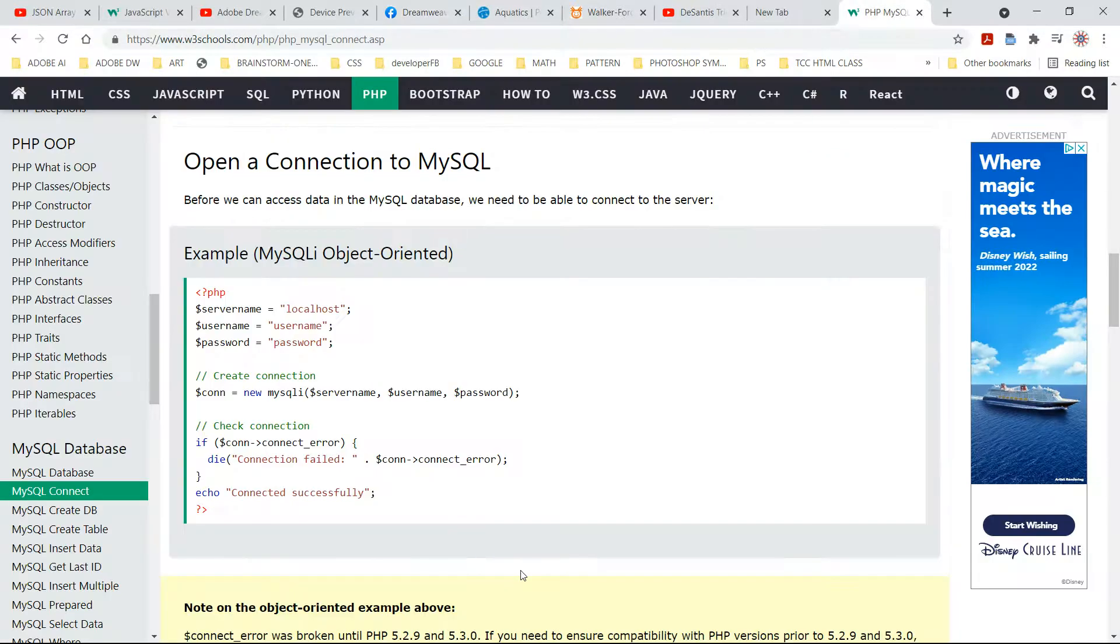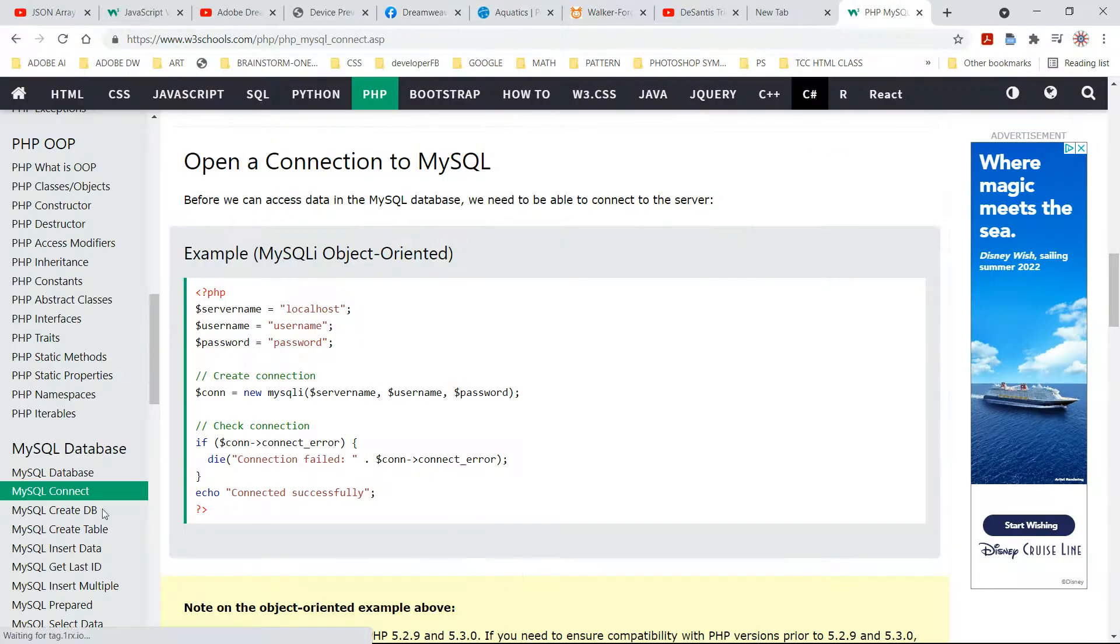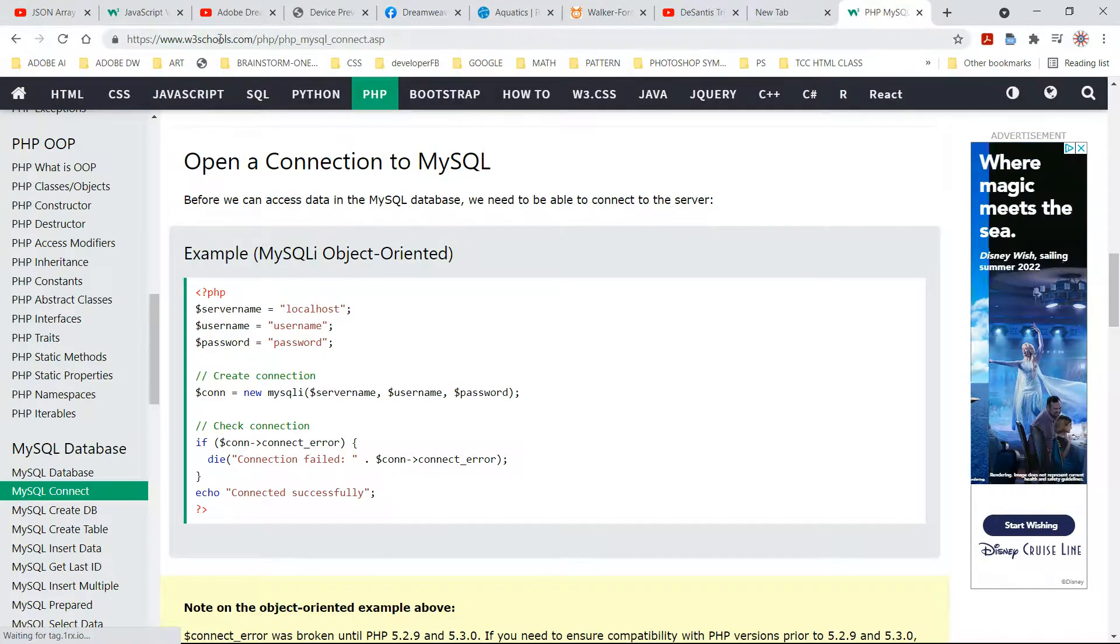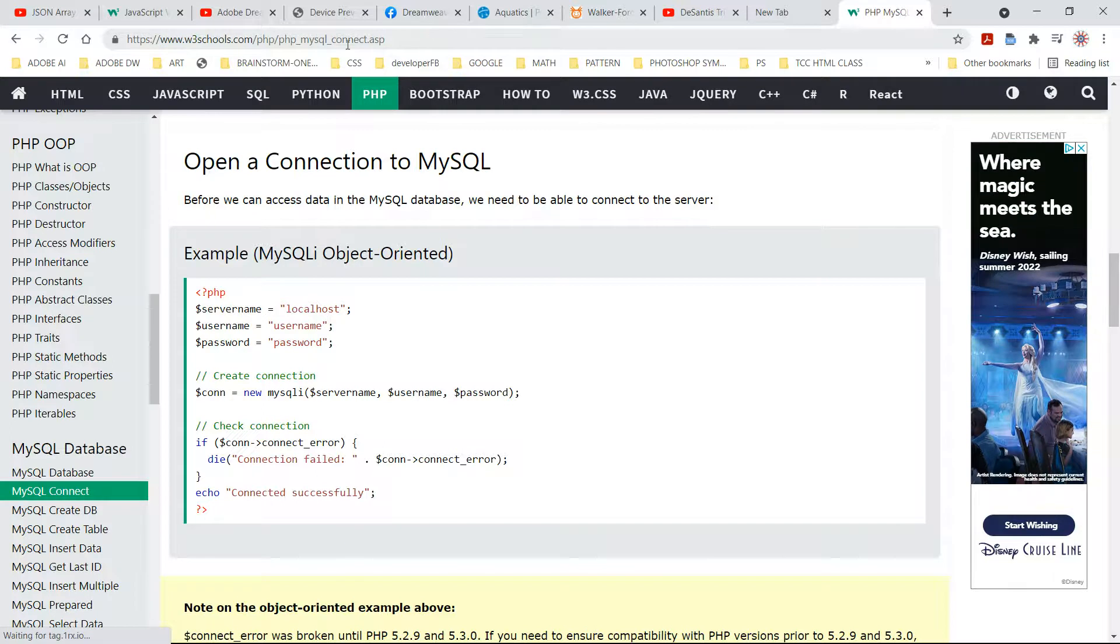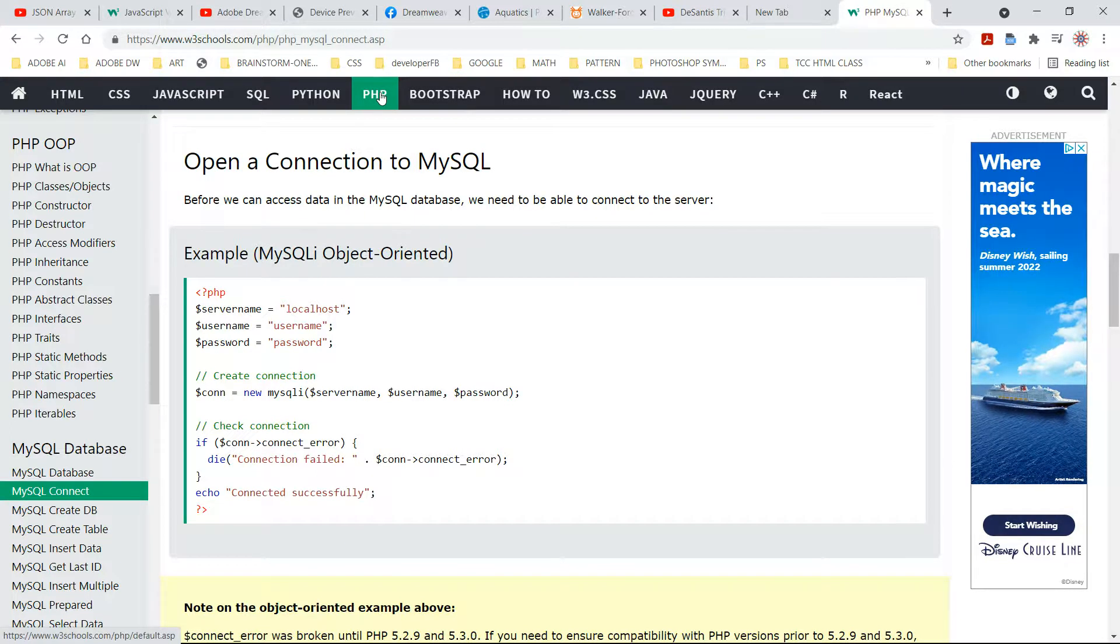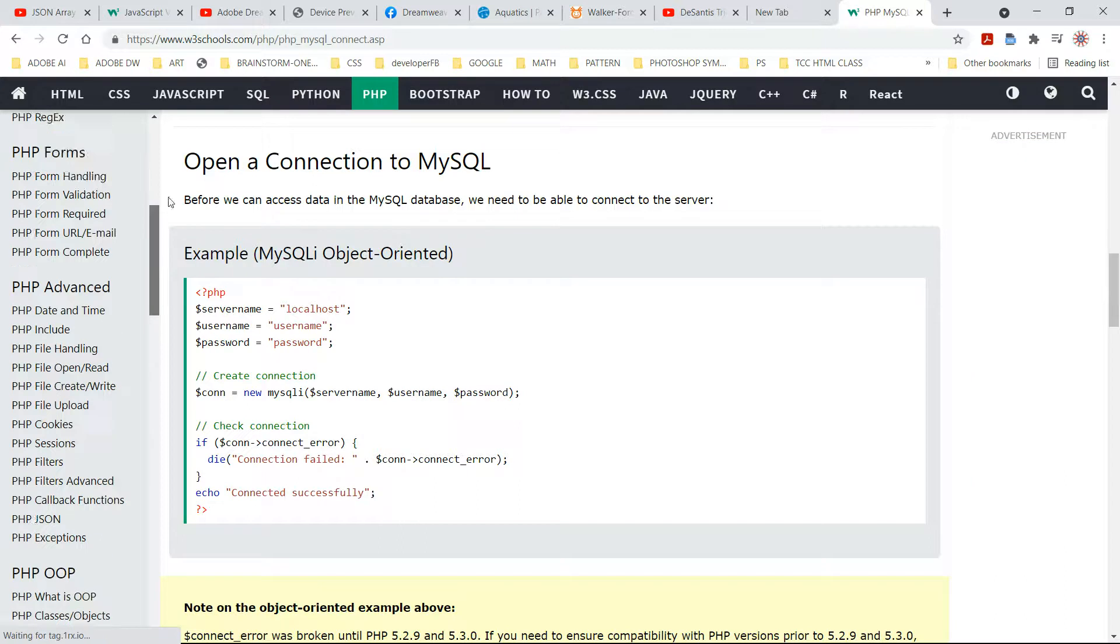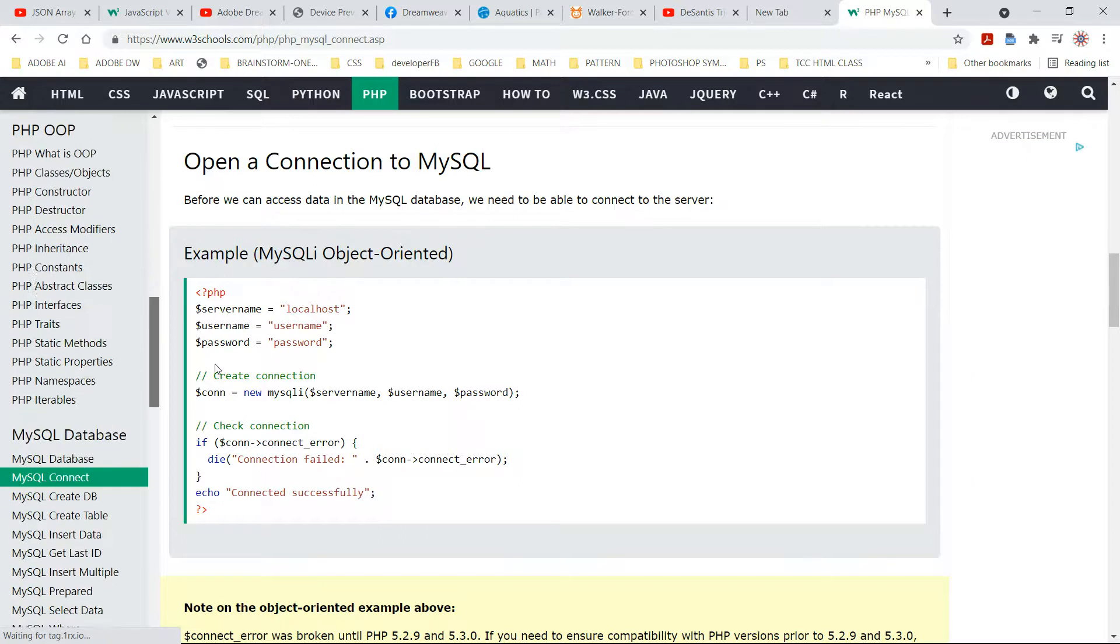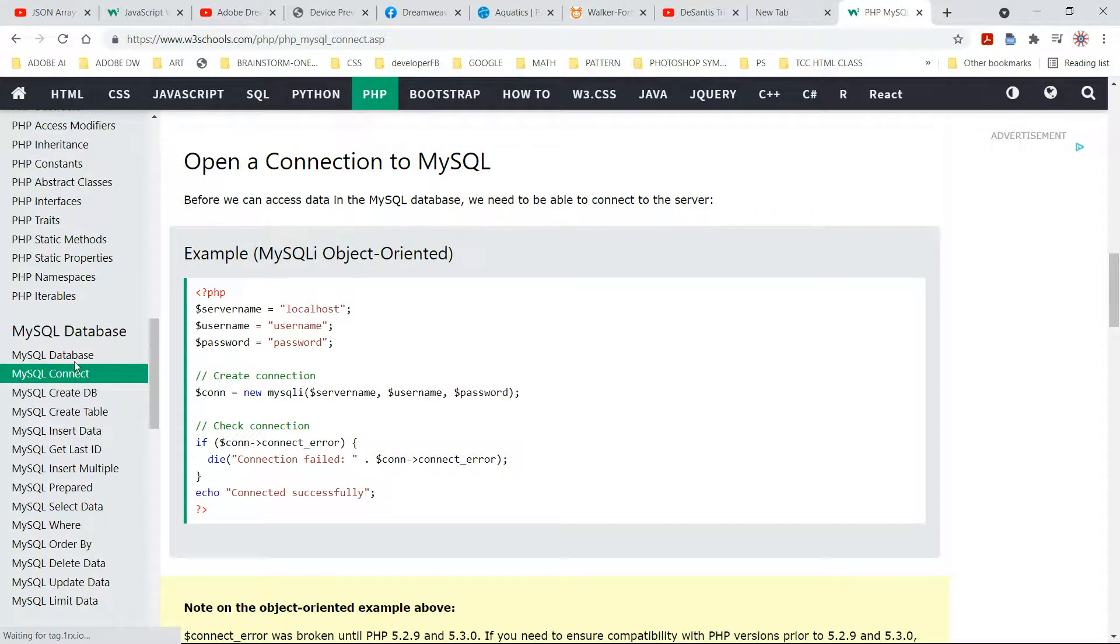Go here, look at the URL up here. Y'all can just Google W3 Schools, then click on PHP, come over here to the left, and scroll down to MySQL database. Hit connect.